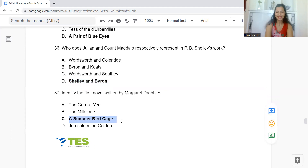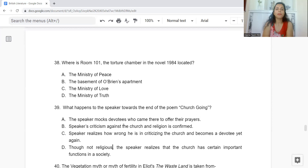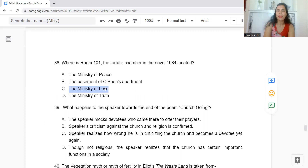Question 38: Where is Room 101, the torture chamber in the novel 1984, located? Option A: The Ministry of Peace. B: The Basement of O'Brien's Apartment. C: The Ministry of Love. Or D: The Ministry of Truth. The answer is Option C — Room 101 is in the Ministry of Love.